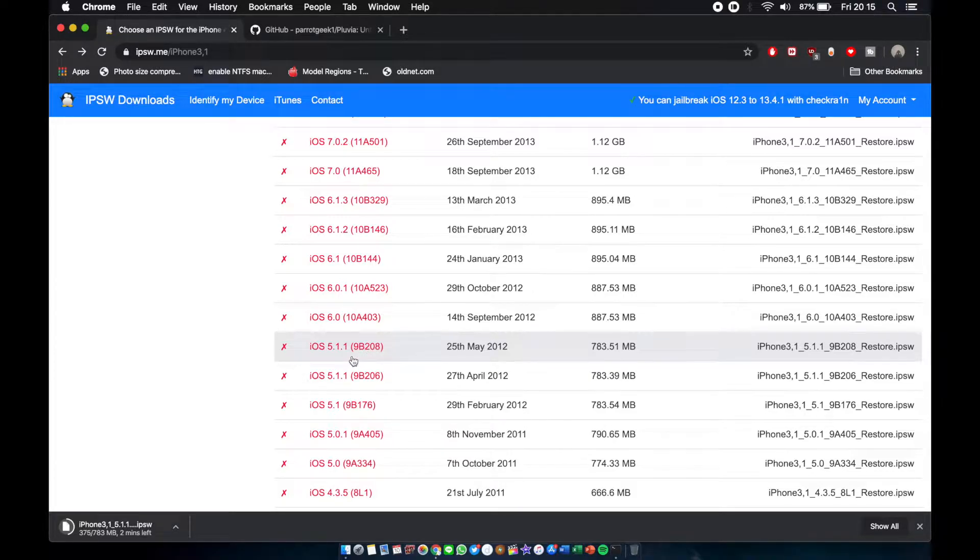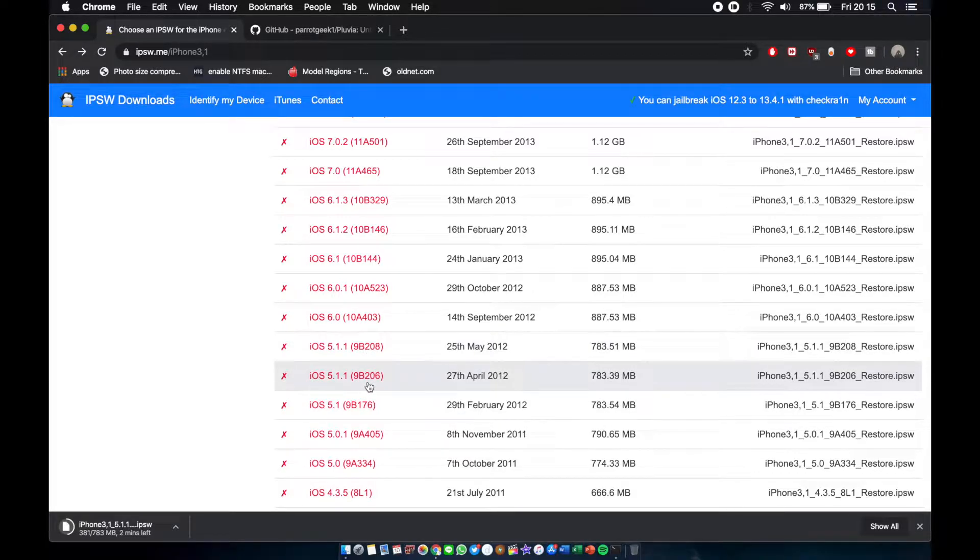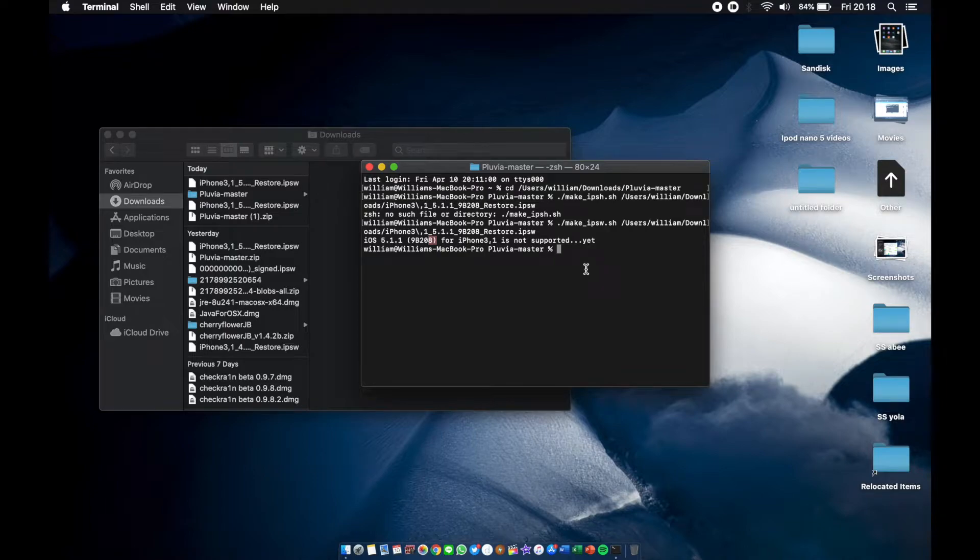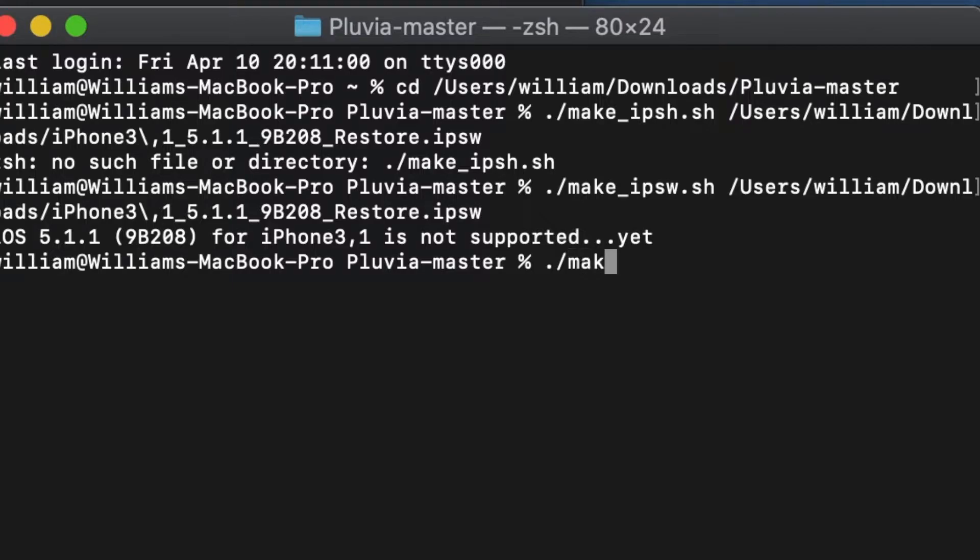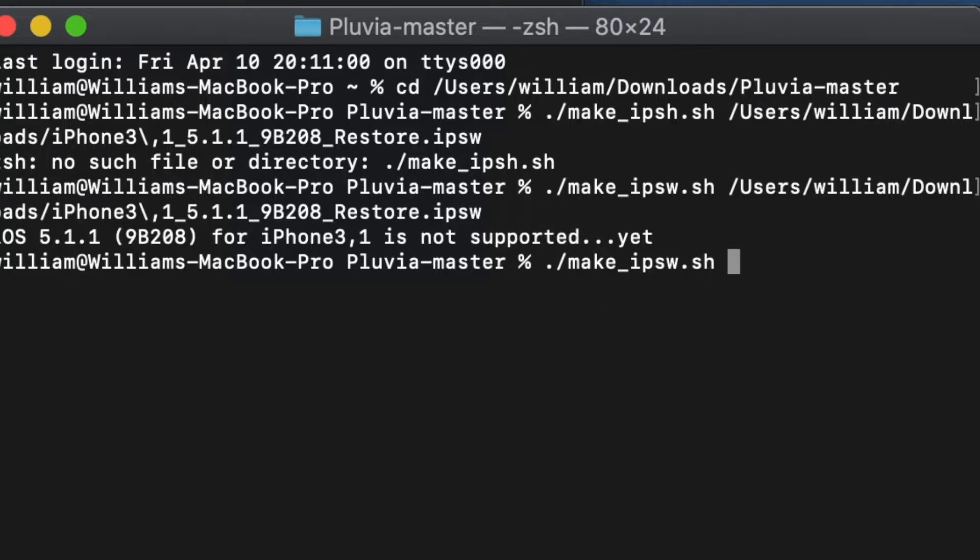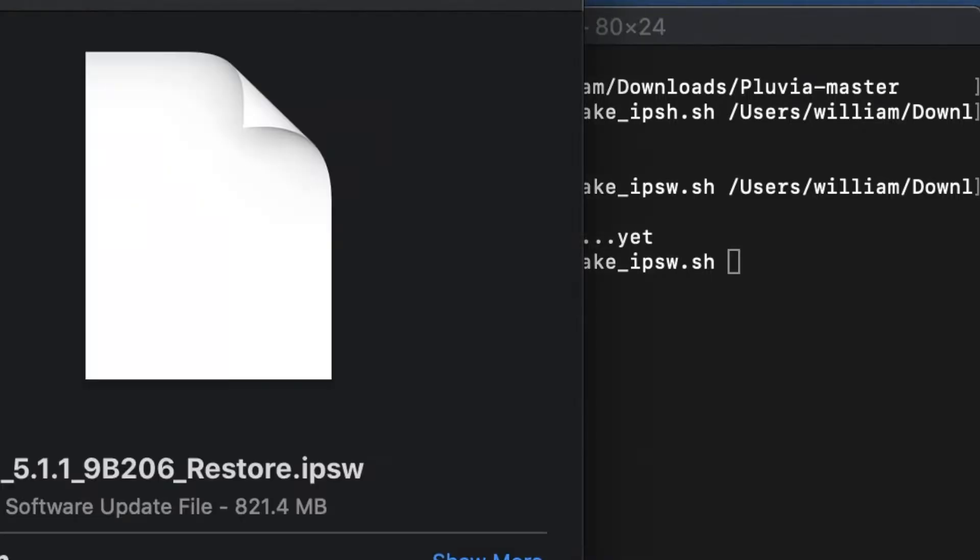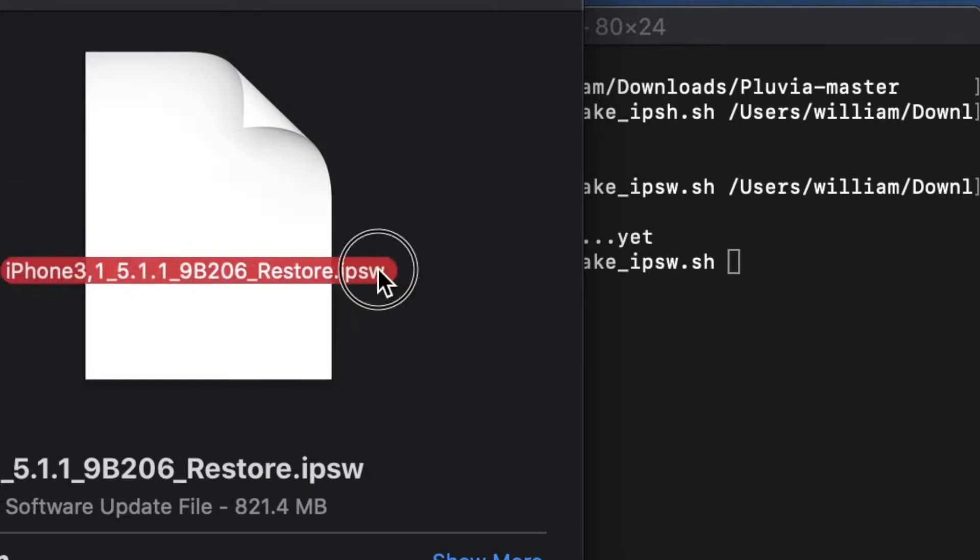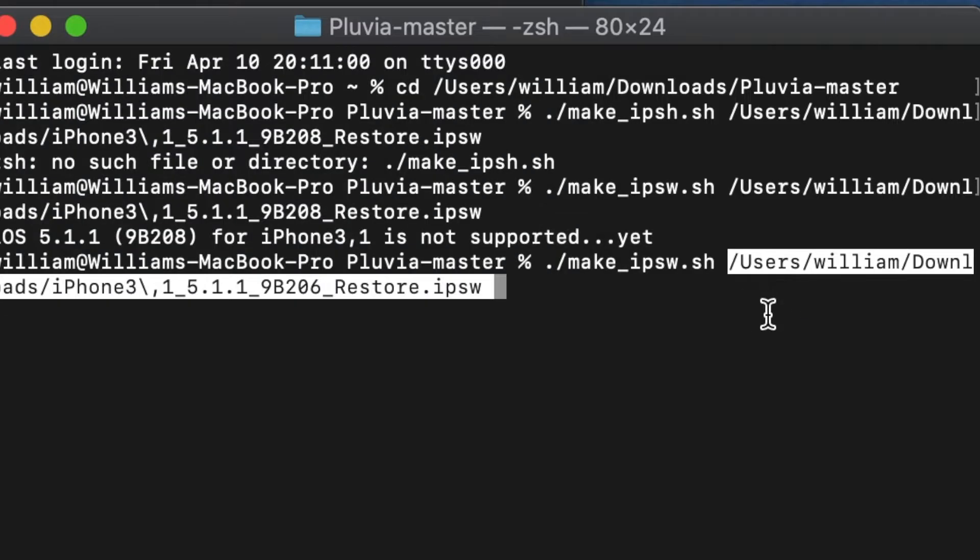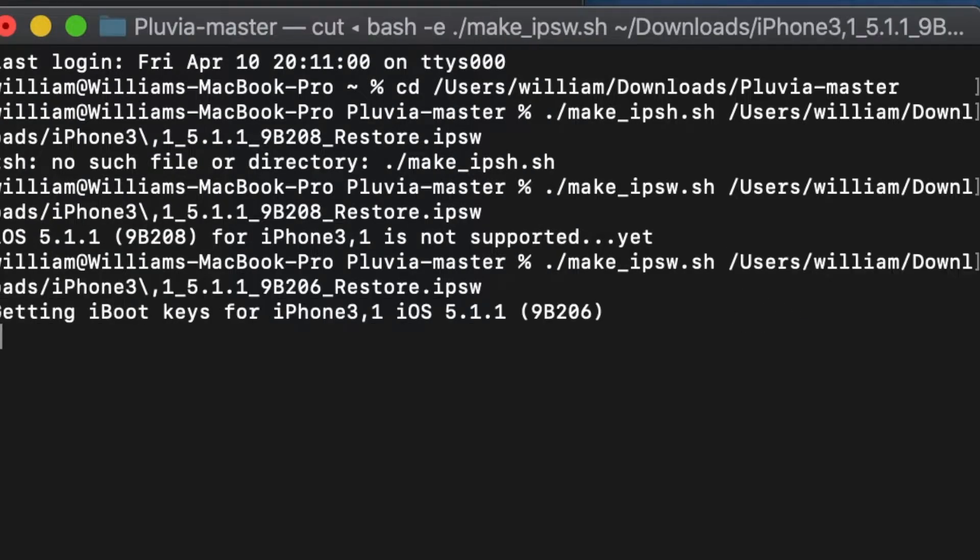Okay guys, so now finally our problems are sorted. We're gonna type it again: dot slash make underscore ipsw dot sh, and now make sure to drag 9b206. You can see the difference there, 9b206. This one 9b208. Remember, 9b206 is the one that's supported. Now you hit enter, it will work.